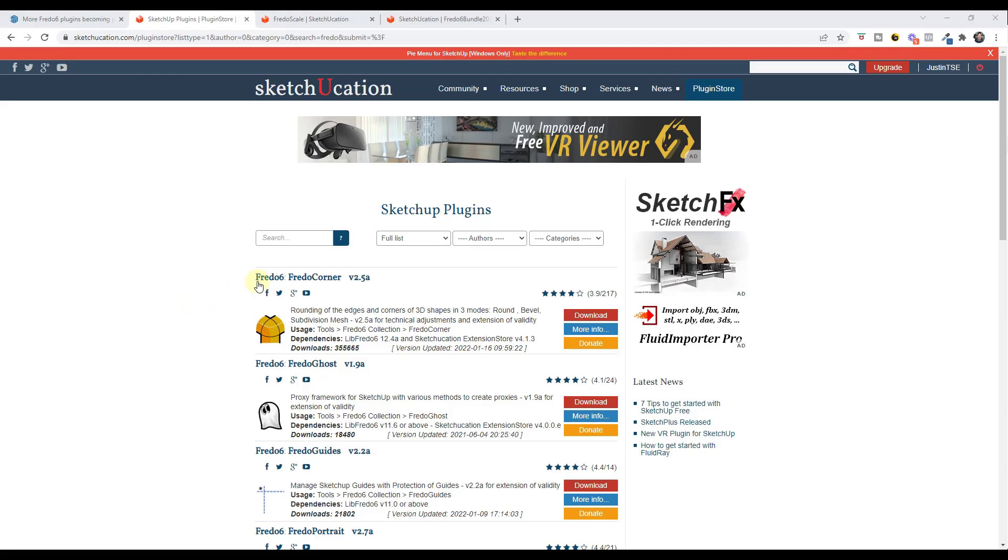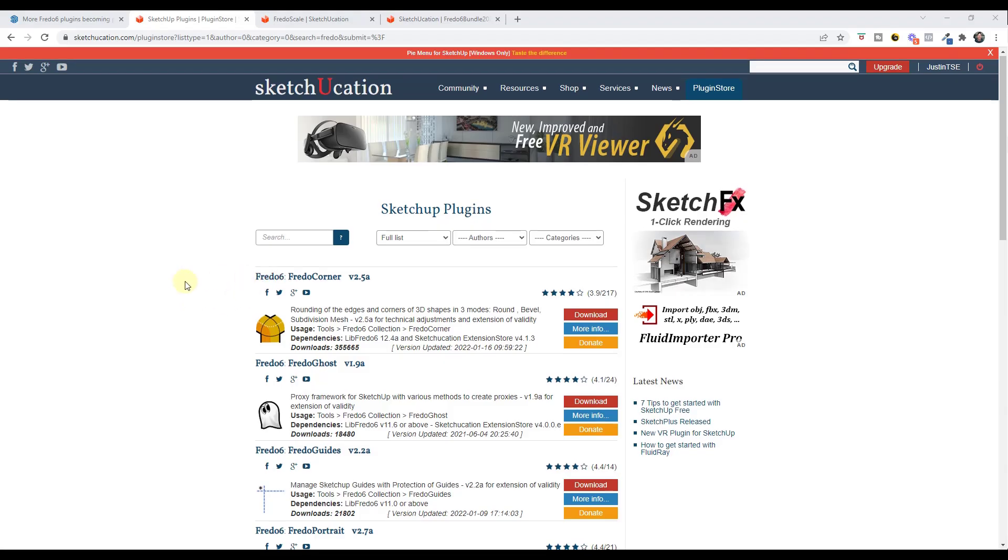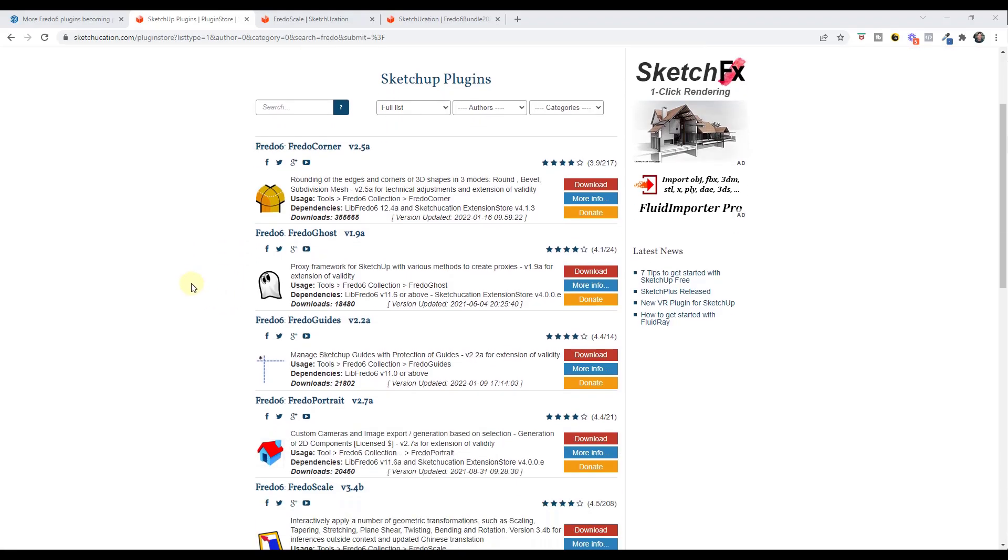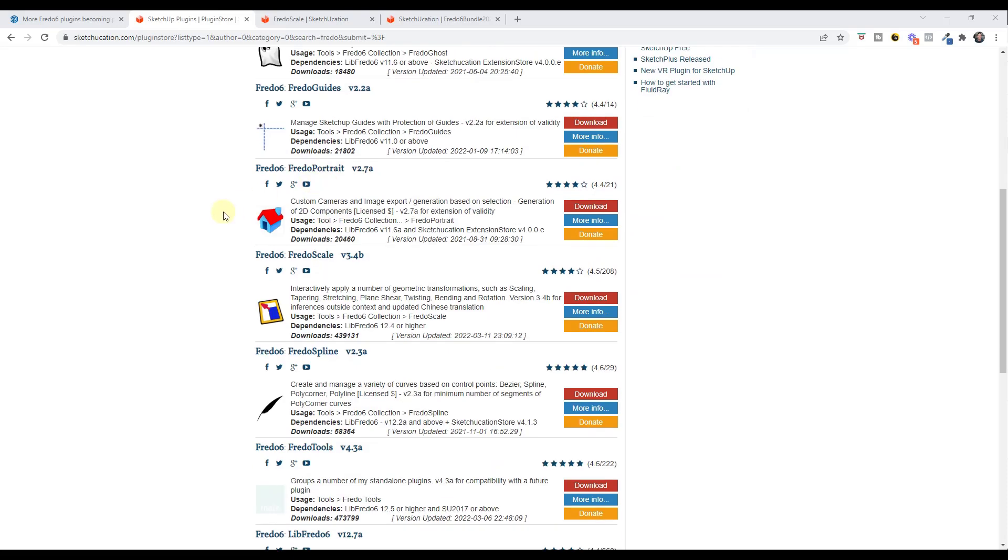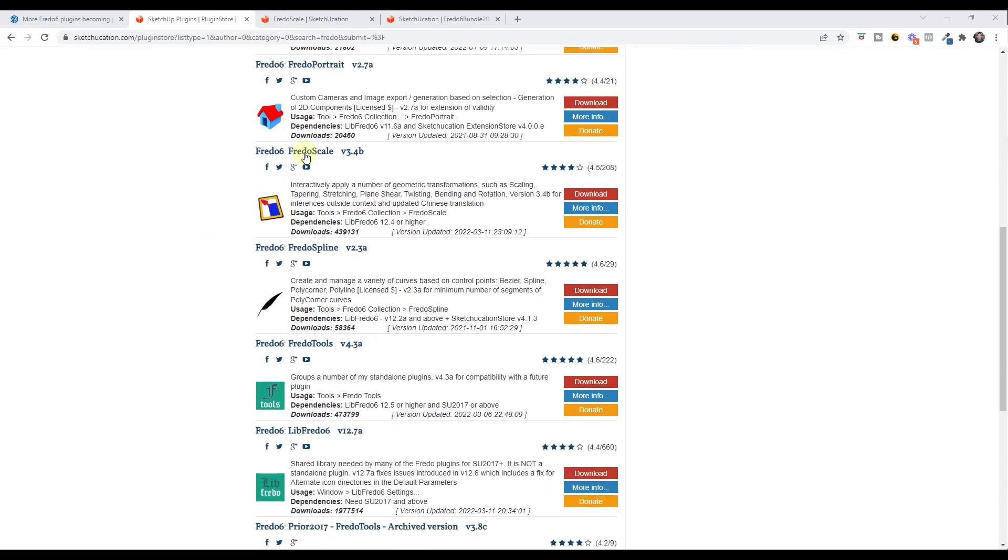As many of you know, Fredo6 is the developer that's given us a number of really great extensions for SketchUp. His extensions include things like Fredo Corner, which allows you to round off edges, and Fredo Scale, which gives you a ton of additional scaling options like the ability to scale and twist things.